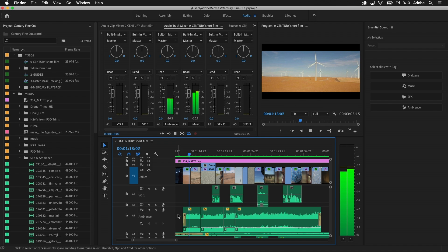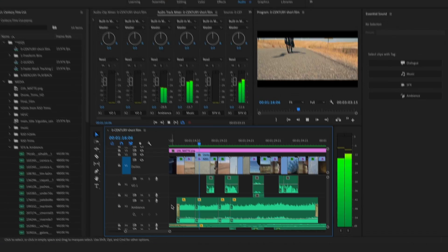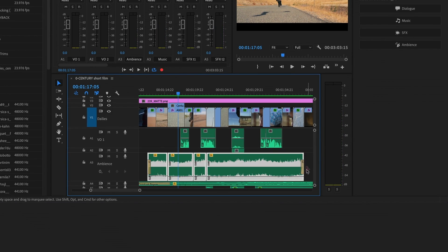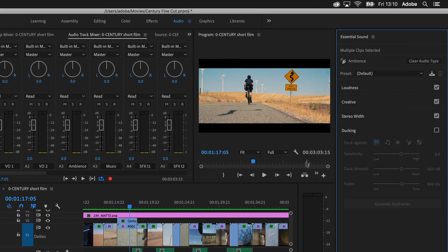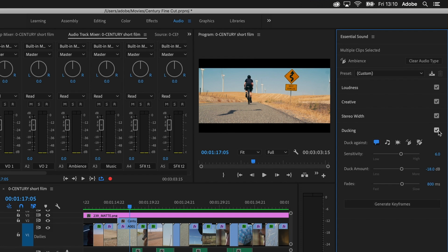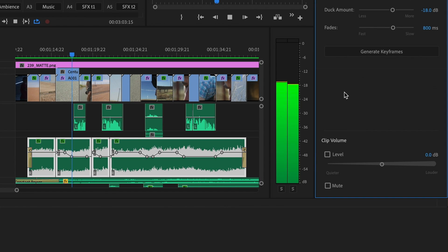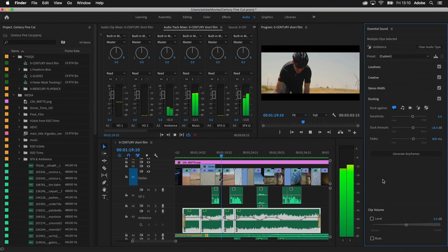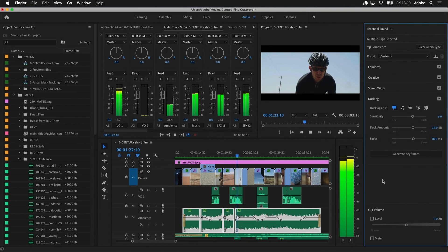They say that audio is the glue that holds your movie together. Auto-ducking in the Essential Sound panel has been expanded to handle ambience. Simply tag audio clips in your sequence, then let the power of Adobe Sensei detect speech patterns and generate volume keyframes that duck ambient sounds behind dialogue, sound effects, or any other clip.